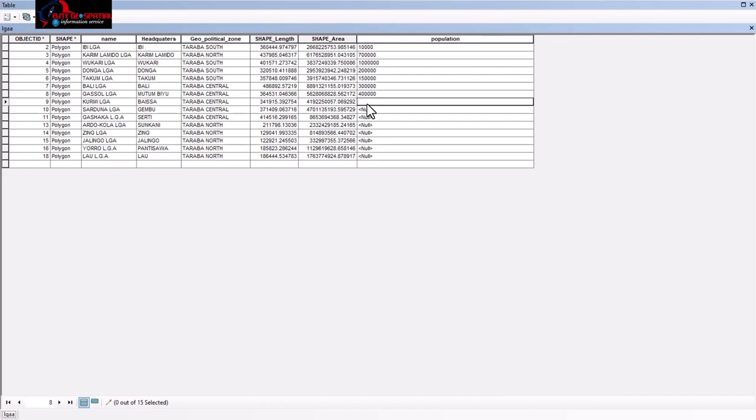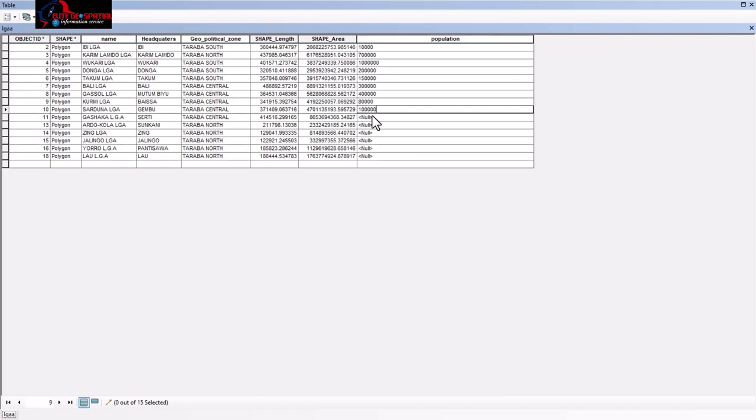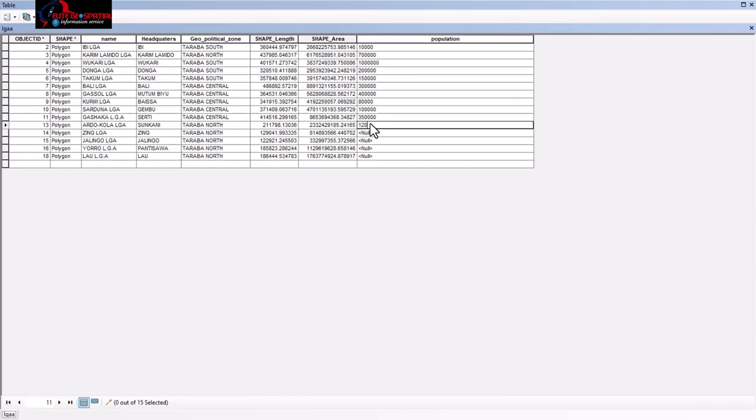Kurni, 80,000. 1,000 Sardana, 100,000. Dashaka, 350,000. Adokola, 120,000. Zing, 300,000.